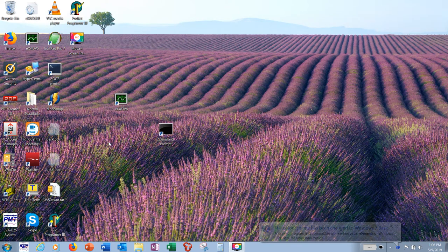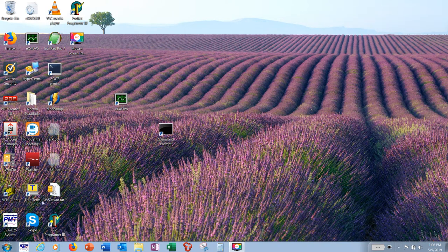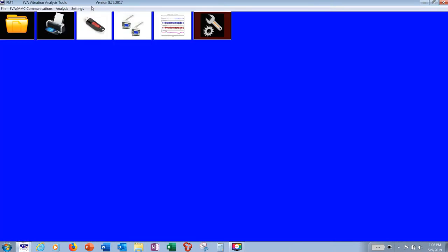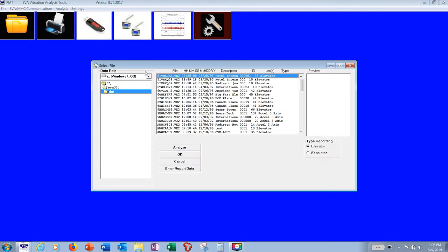Hello, we're going to evaluate an elevator recording, or at least a simple one. I'm opening up the EVA 625 analysis tool software and I'm going to look at an older recording that I've been using for years.